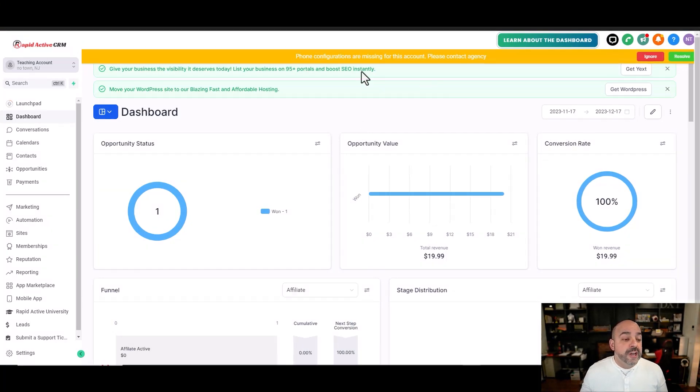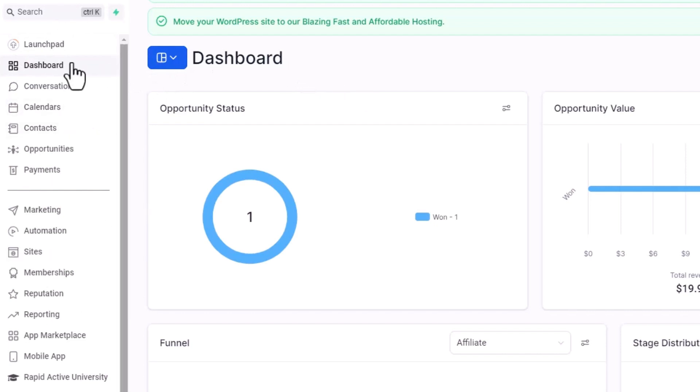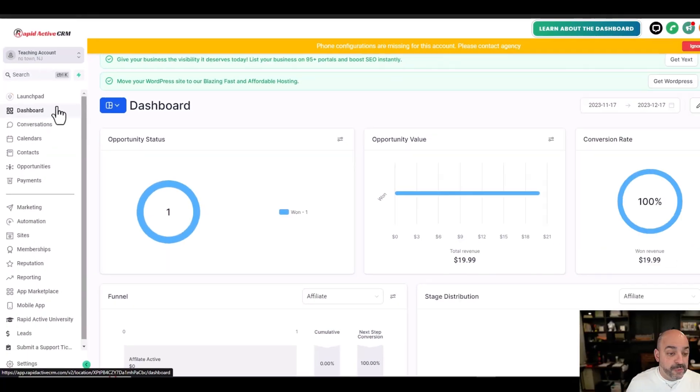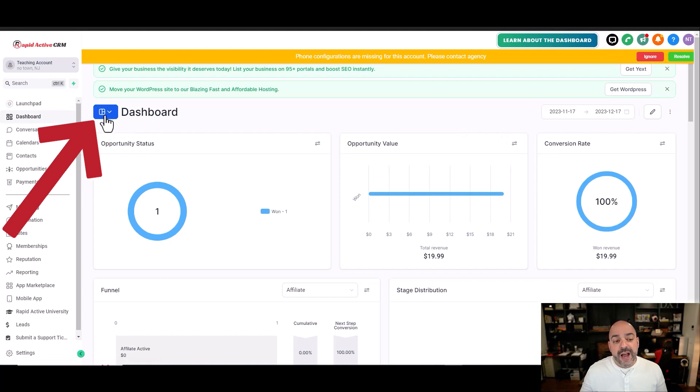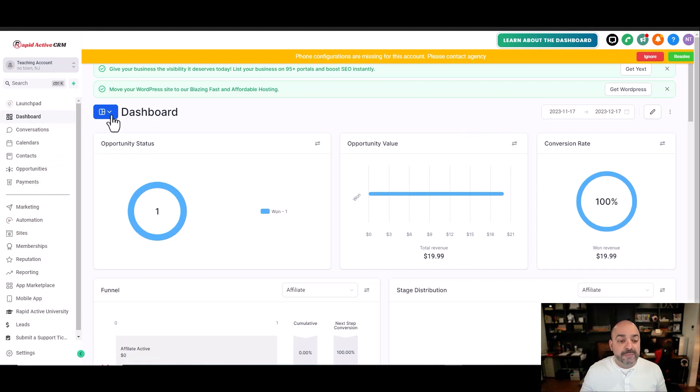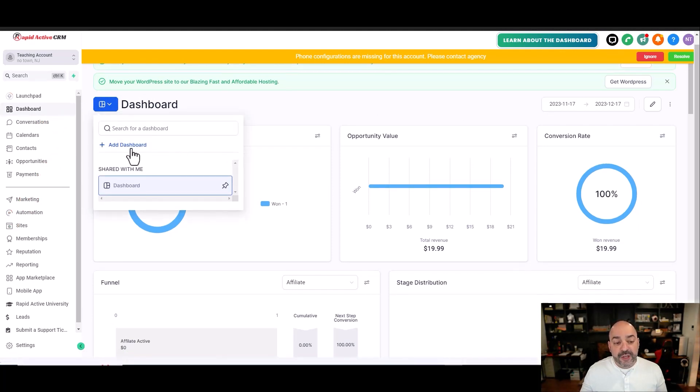If you go over to the left-hand side, you're going to notice Launchpad and Dashboard and all the other menu items here. Go over to your dashboard, and inside of here, you're going to notice a brand new highlighted blue icon. Click on the blue icon, and you can add a dashboard.